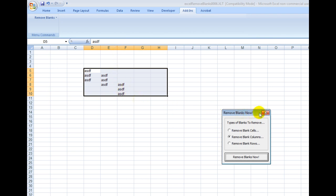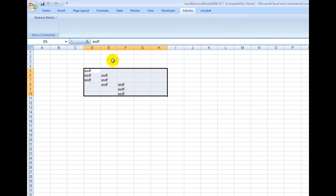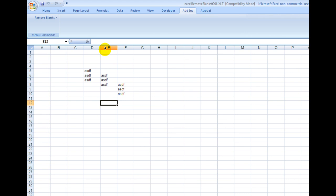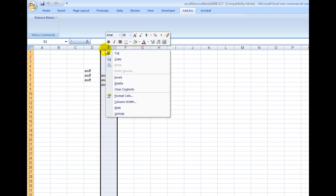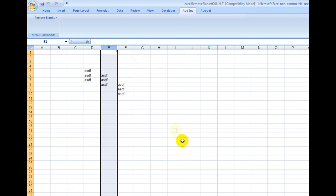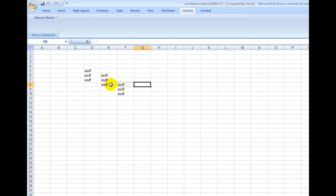Now, if you had hundreds of those, you can imagine how easy that makes it, because normally you would have to right-click the mouse button here, then you'd say Delete, then you'd have to right-click the mouse button here, and delete, whereas here you just do it with a touch of a button.